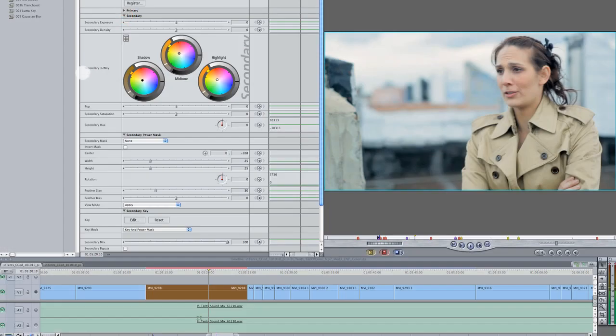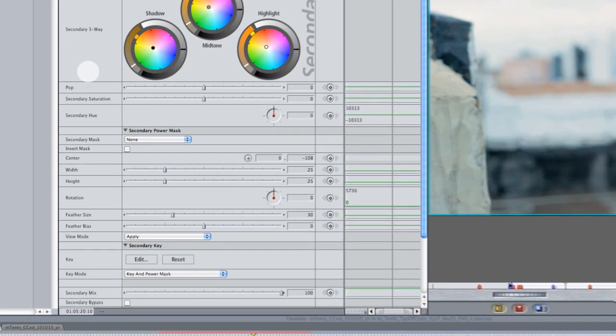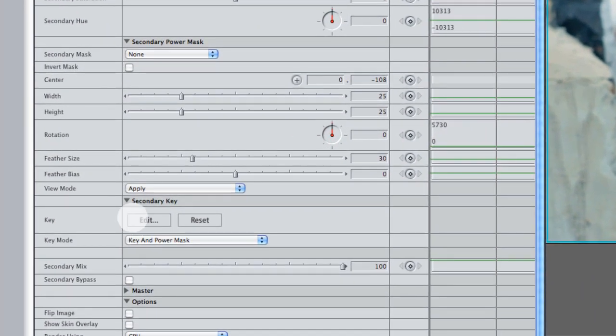I'm thinking, what are my other options in Colorista in order to desaturate a particular color, and we can come into the keyer. So let's do that. Let's come into the secondary keyer.